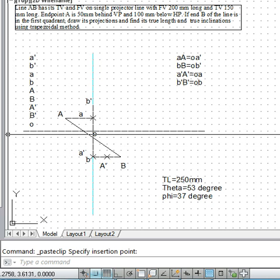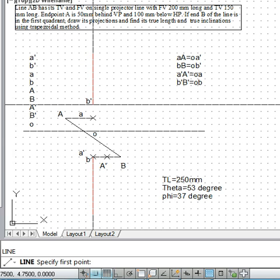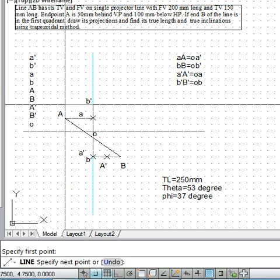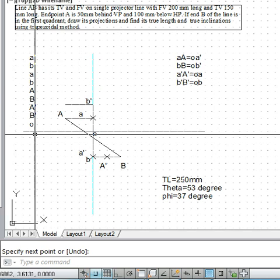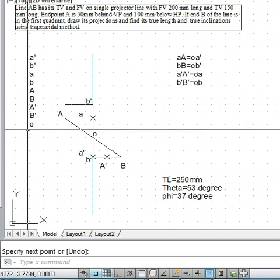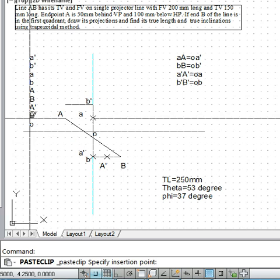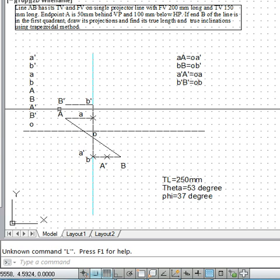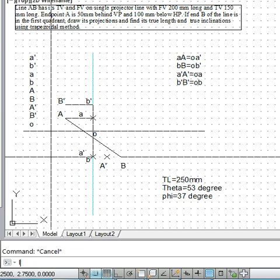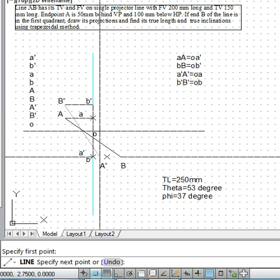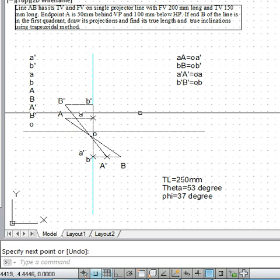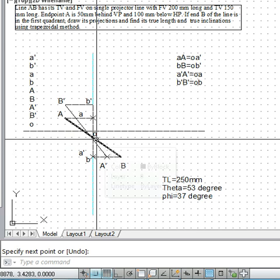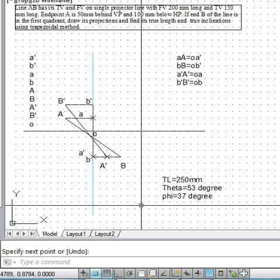Similarly, on B', BB' equals OB, where OB is 50mm below the XY line. We go in that direction to get capital B'. Joining B' with A' gives us the other true length — this also measures 250mm. The angles are already given, and this way we complete the problem.